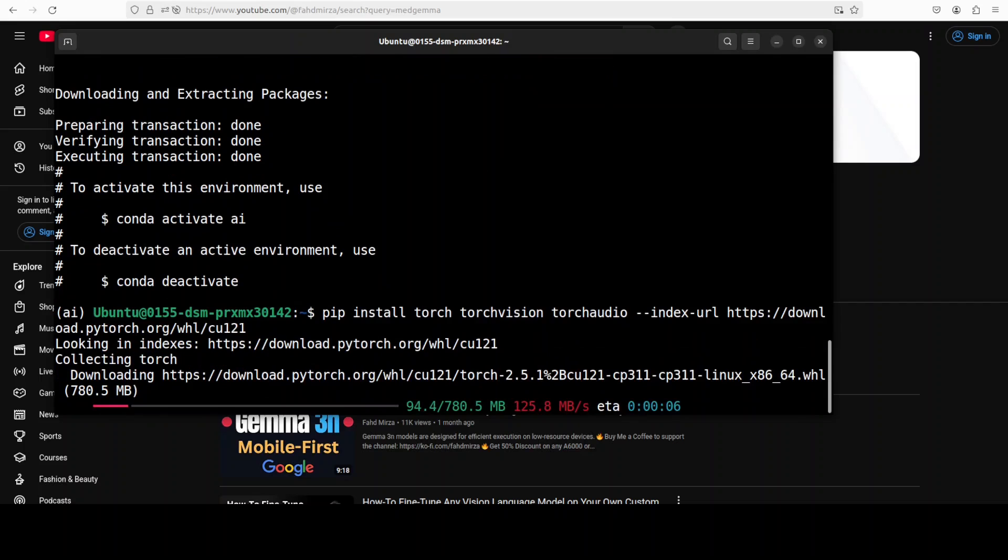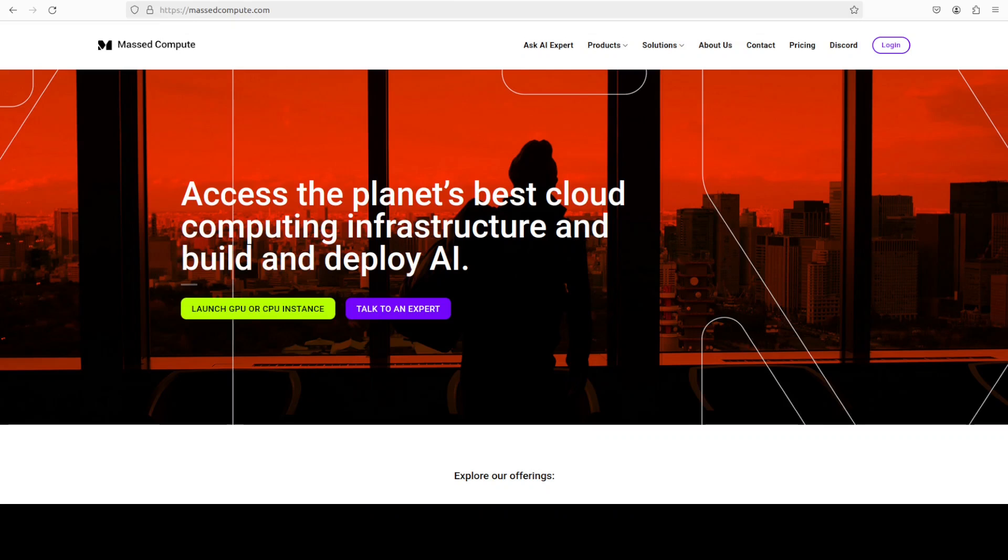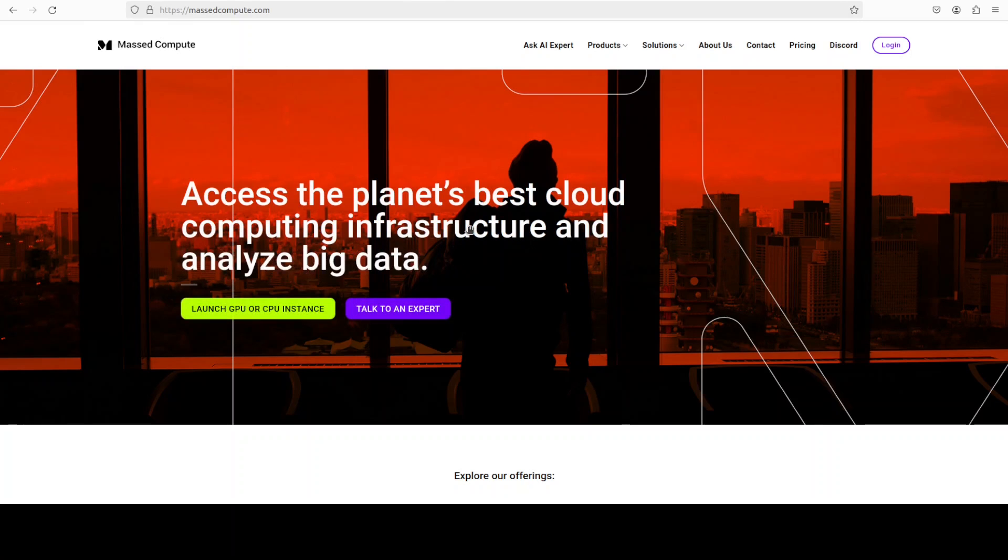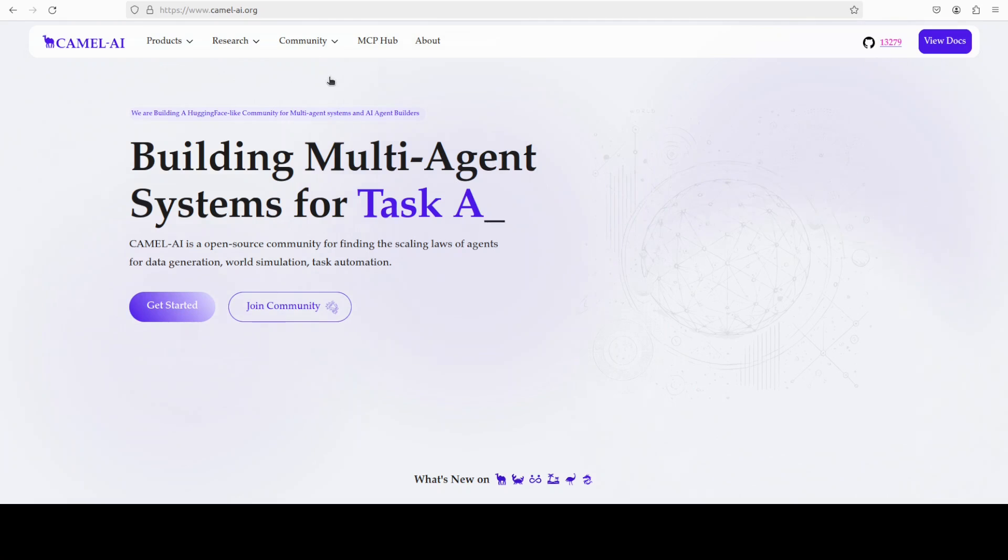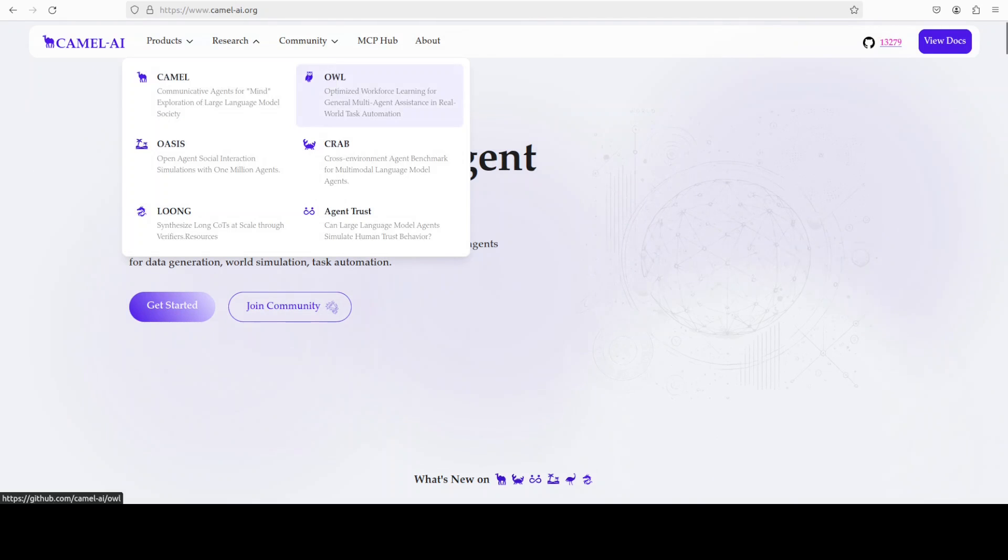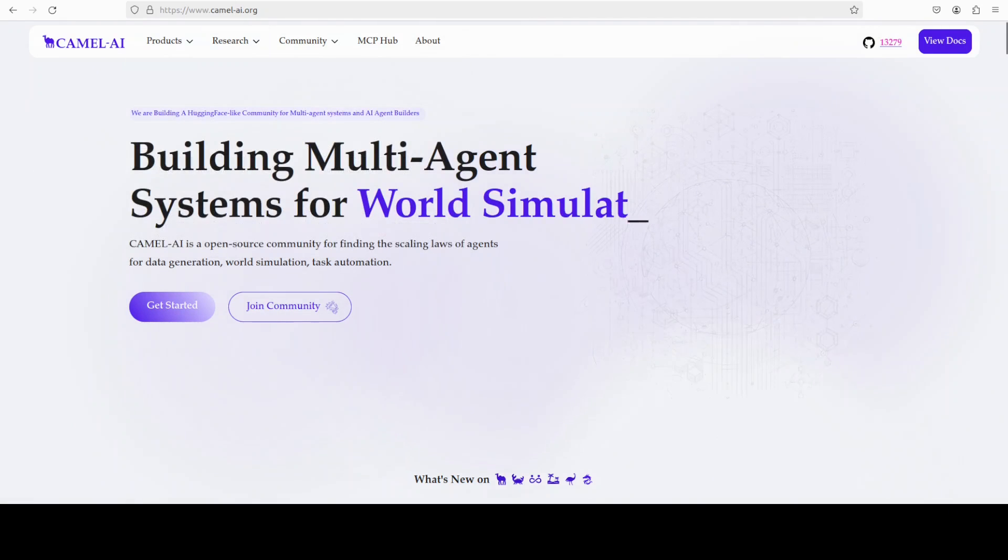Also I want to introduce you to the sponsors of the video who are Camel AI. Camel is an open source community focused on building multi-agent infrastructures for finding the scaling laws with applications in data generation, task automation and world simulation.